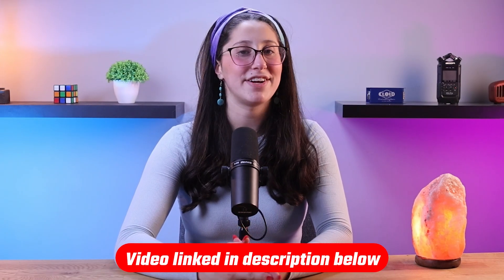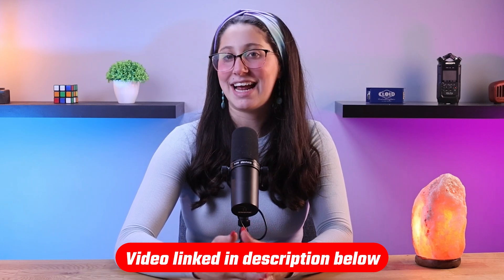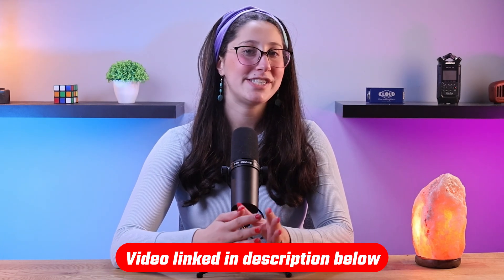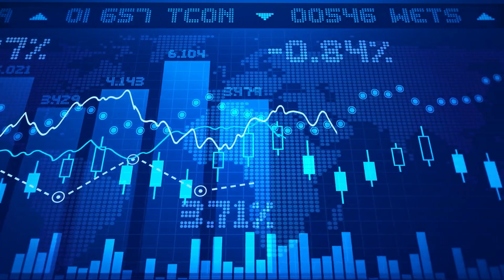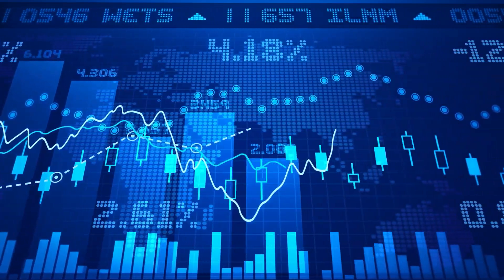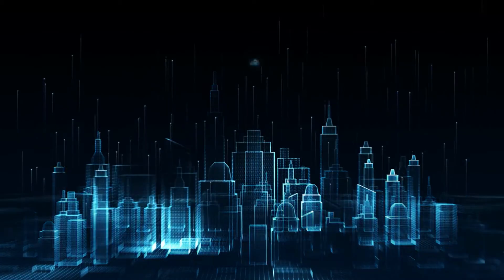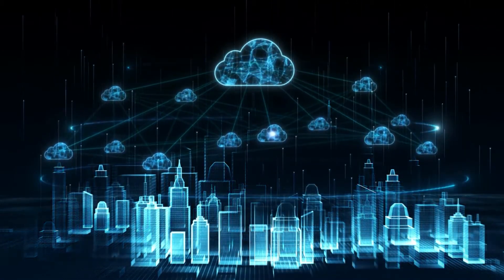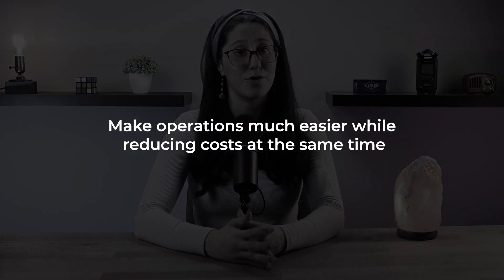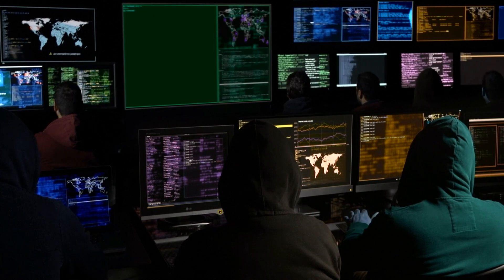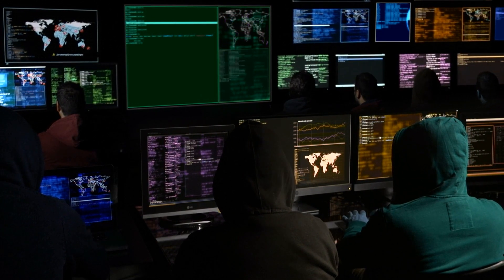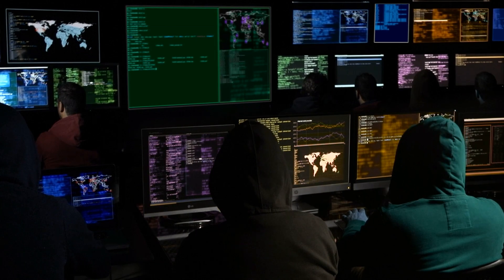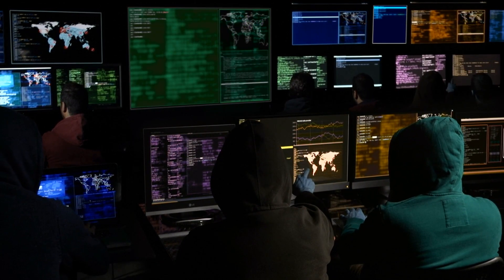If you want to know more about the different types of malware and when each is used, I've made a separate video diving deep into this topic, which I'll leave in the description below. Moving on to cloud computing — it has revolutionized the way businesses and individuals manage and access data. Instead of relying on local infrastructure, cloud services provide on-demand access to a shared pool of computing resources over the internet, allowing organizations to make operations much easier while reducing costs. However, it has also opened new playgrounds for cyber threats, with malware continuously adapting to exploit vulnerabilities unique to cloud environments.